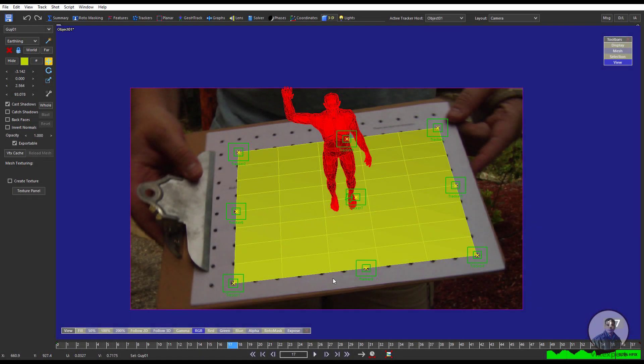Hello guys. Welcome back to my channel VFX Expert. In today's class we are going to see Object Tracking in Synthesize. So let's start the class here.